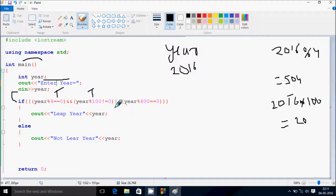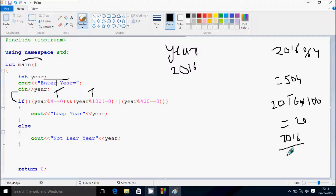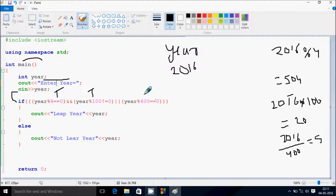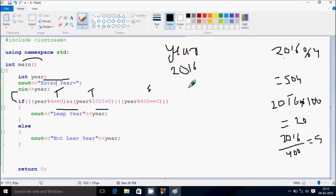Also checking the OR operator — 2016 divided by 400: the remainder returns 16, so 16 double equal to 0 is false. With the AND and OR operators, the overall condition returns true, so control displays the year value — 2016 is a leap year.